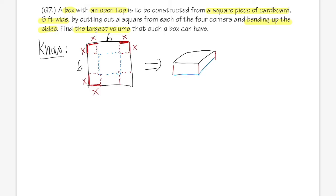Now we need to figure out an expression for the blue base. Originally the whole side is 6, but we cut off x here and also x on the other side, so the blue part is 6 minus 2x. Likewise, the other side is also 6 minus 2x, and the red part — the height — is x.